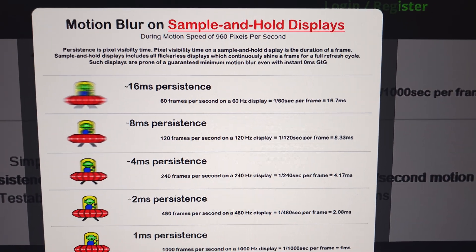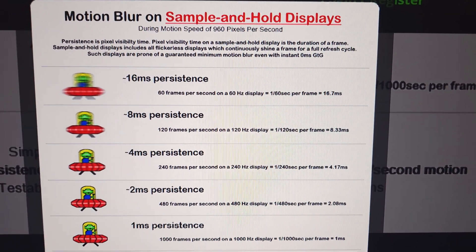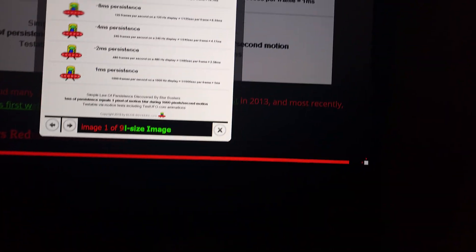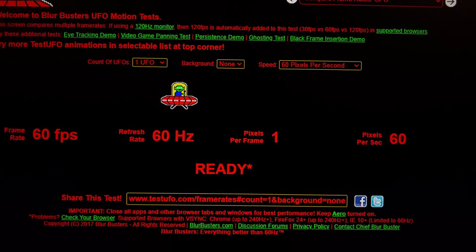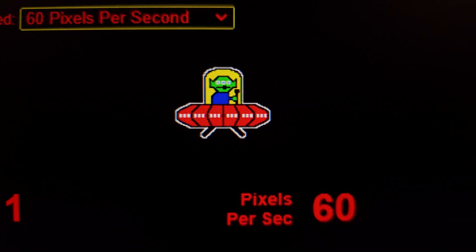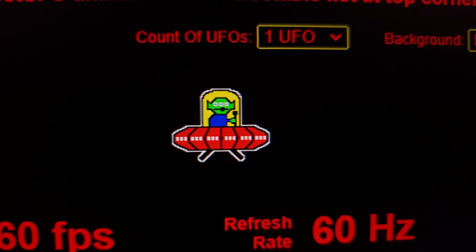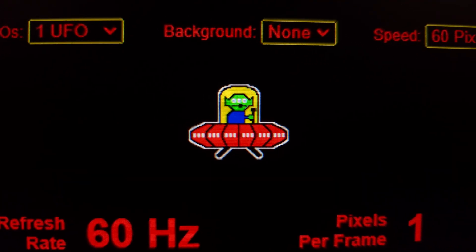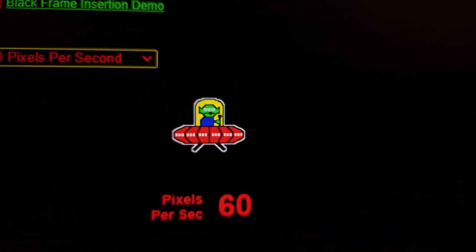Now if we reduce the speed of the UFO test from 960 pixels per second down to 60 pixels per second at 60Hz, we get one pixel per frame. Take a look — it's perfect, even on a crappy LCD office monitor. The UFO test looks absolutely perfect — just one pixel of motion blur, no problem at all.